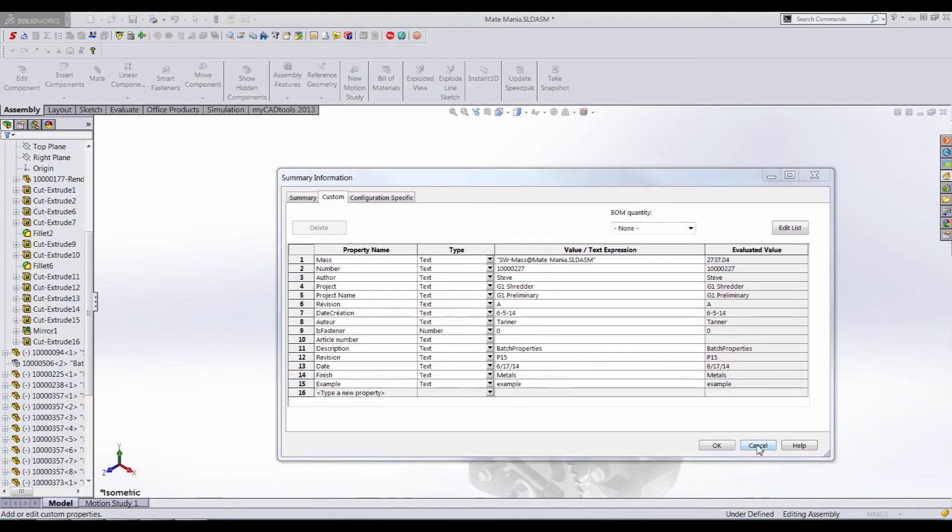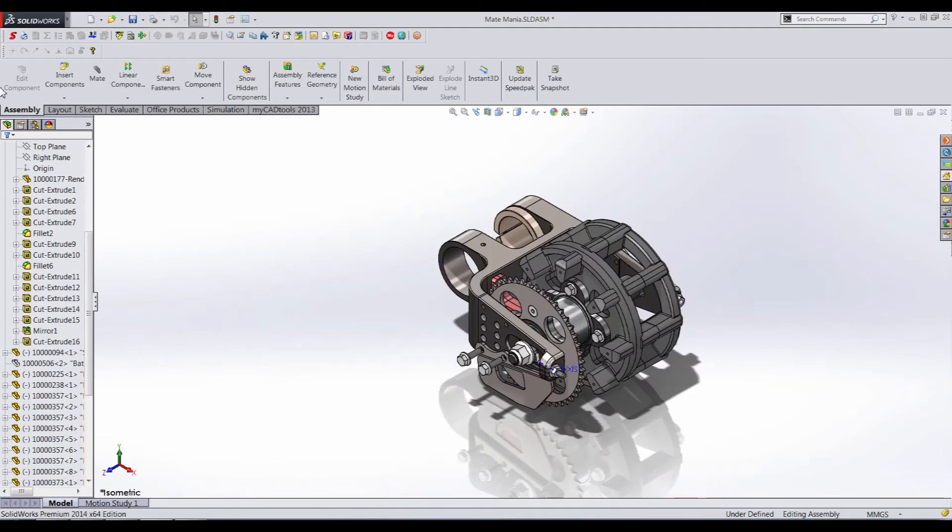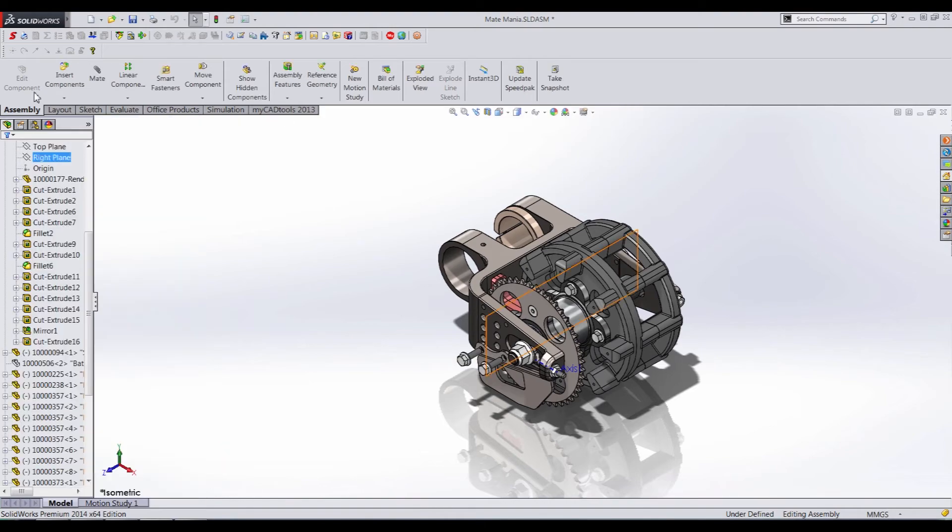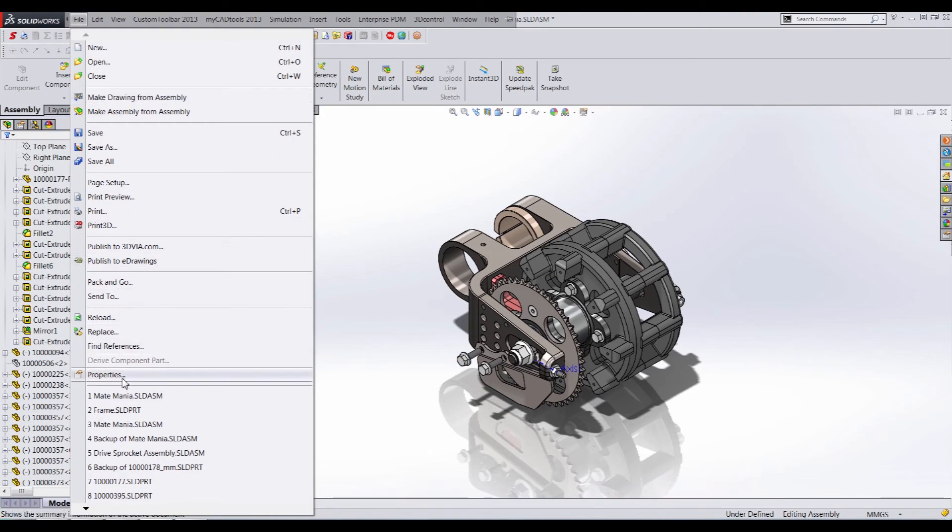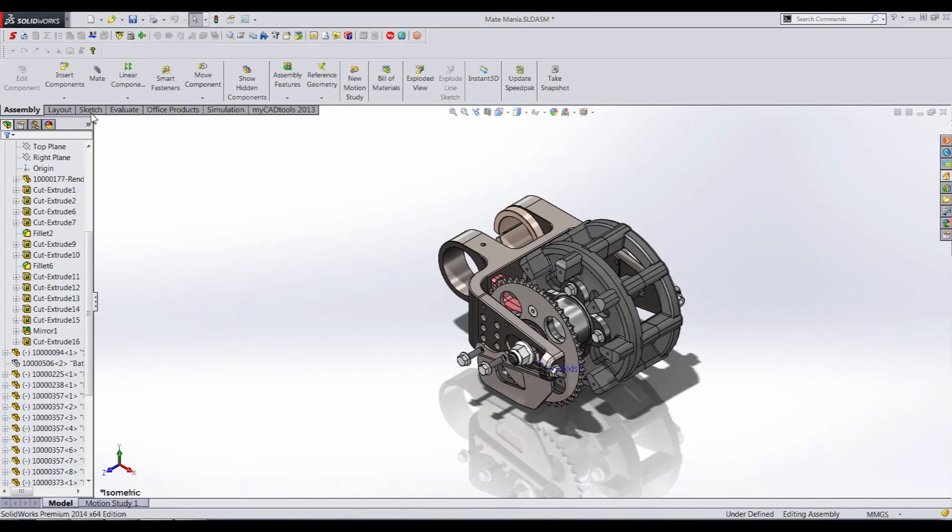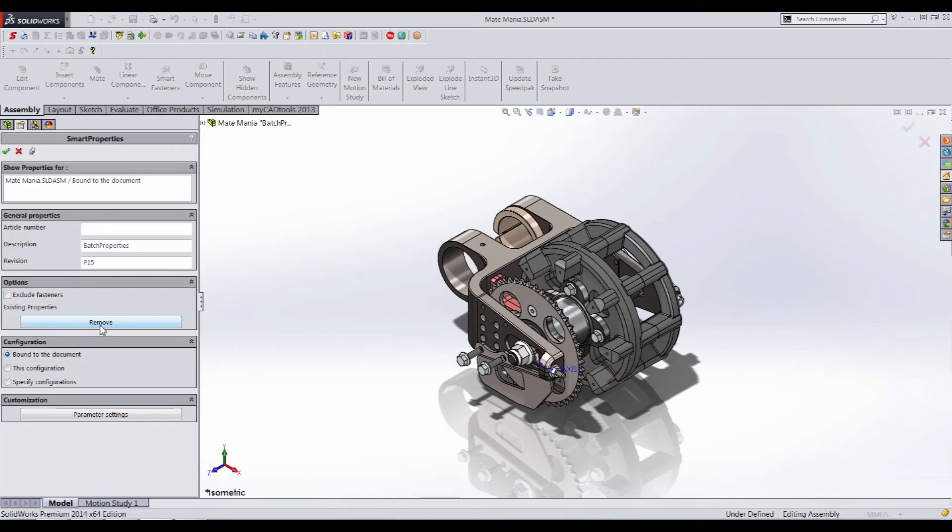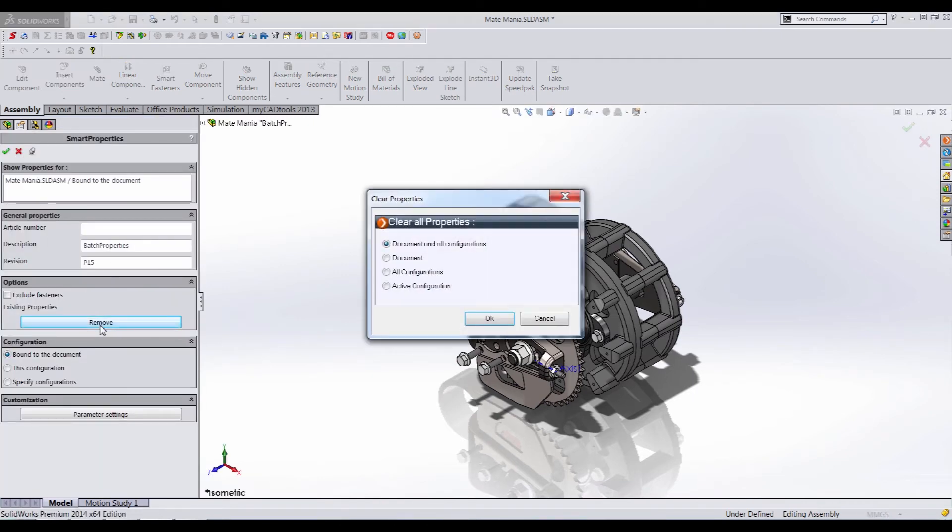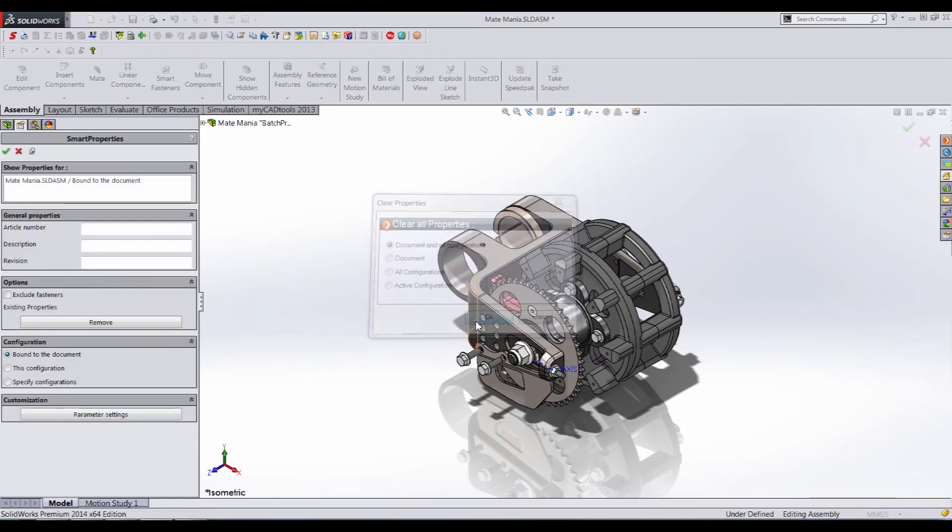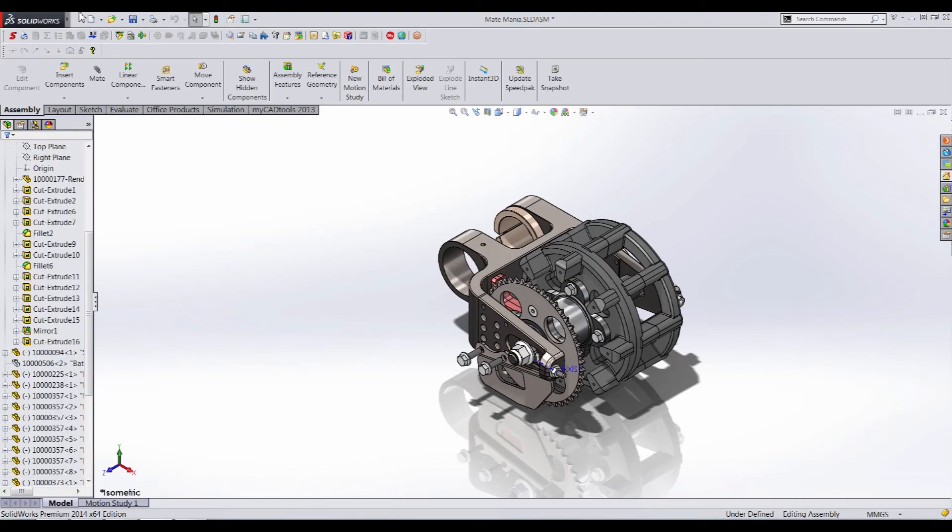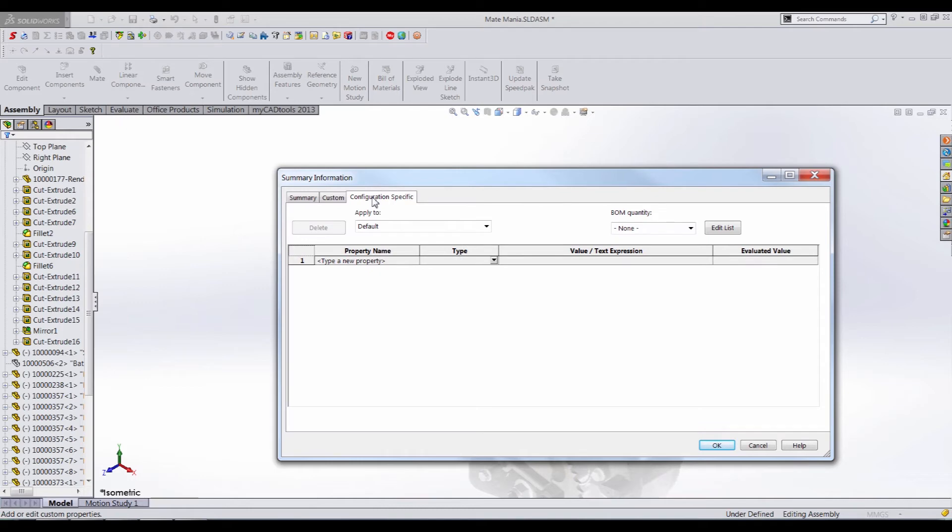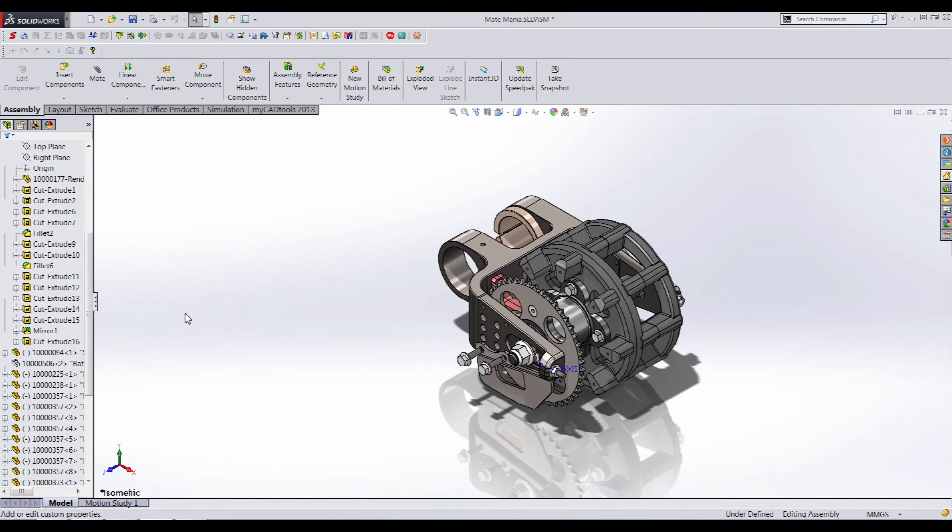So now that we have all of our properties assigned, let's go ahead and open up Smart Properties again. Let's say that we were sent this part, and it came with all sorts of properties, most of which we didn't need. Let's take a look at what we do have here. We have all of these properties here. Let's say that we want none of them. Well, it's as easy as opening up Smart Properties. And then all we do is click Remove. Once we hit the Remove button, we are prompted to clear all properties for Document and All Configurations, just the Document, All Configurations, or just the Active Configurations. If we really want to wipe these properties, we use the top level, and that's what I'll do here. I'll just click OK. And now I'll close this, and when we go back into Properties, it's all wiped. We have no properties assigned to this part or assembly. And we're basically starting from scratch, and we can go in through Smart Properties and add the properties that we would like. So a very powerful tool.